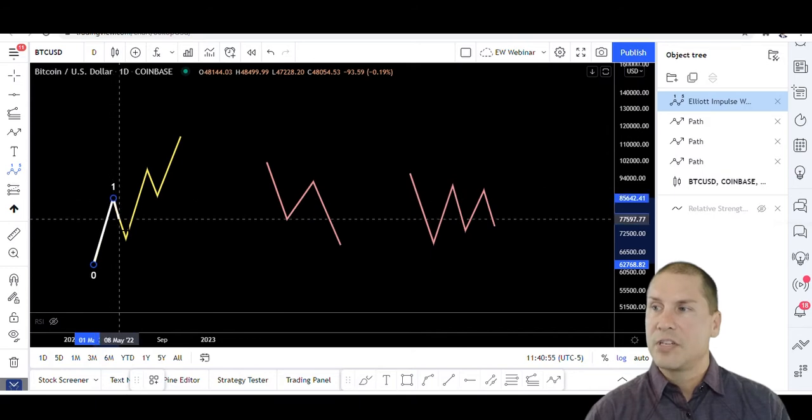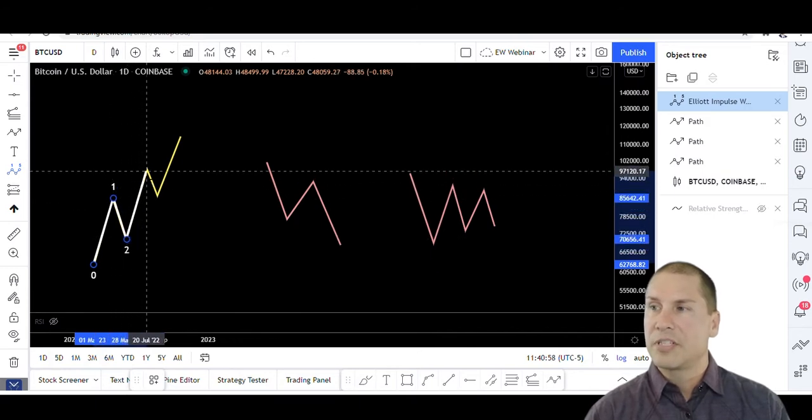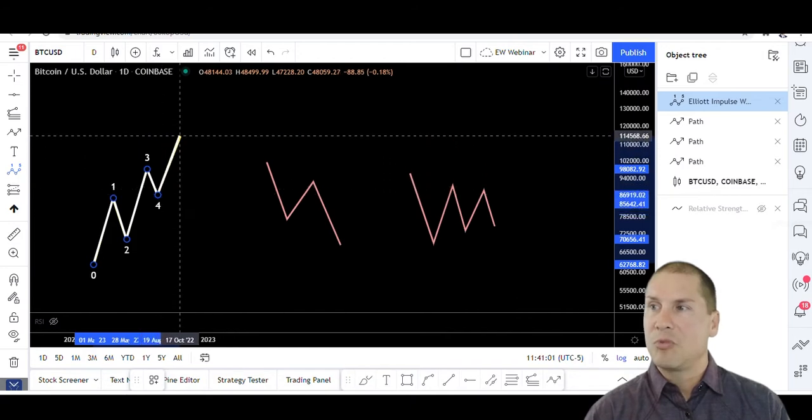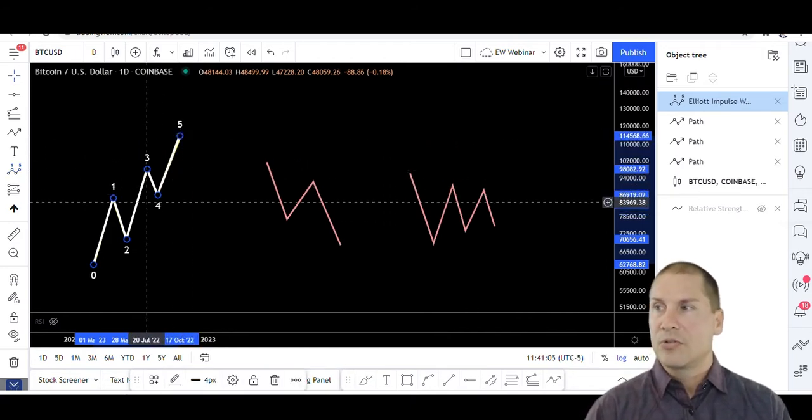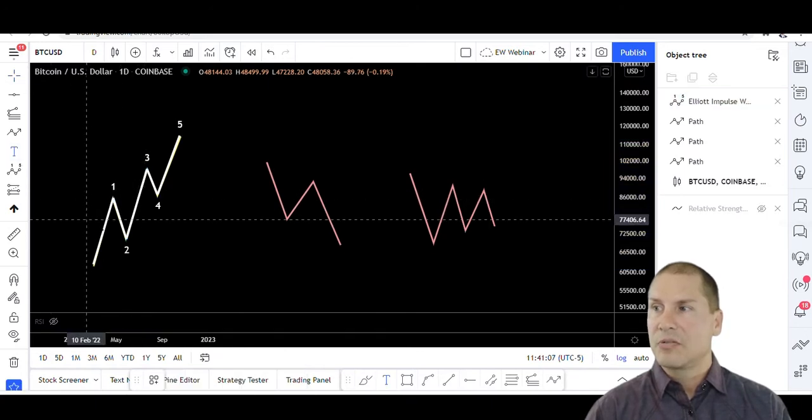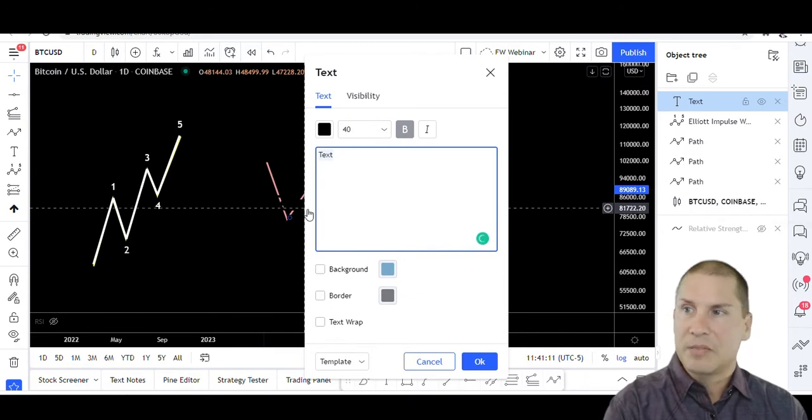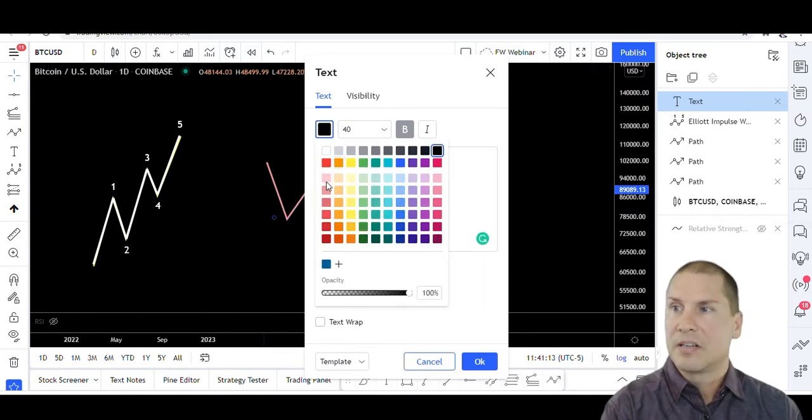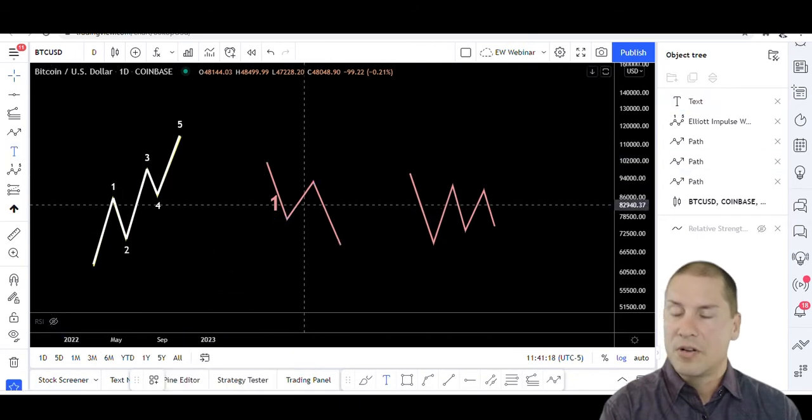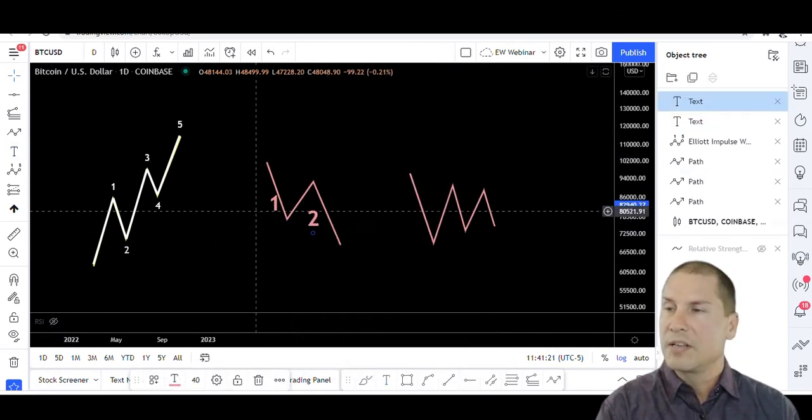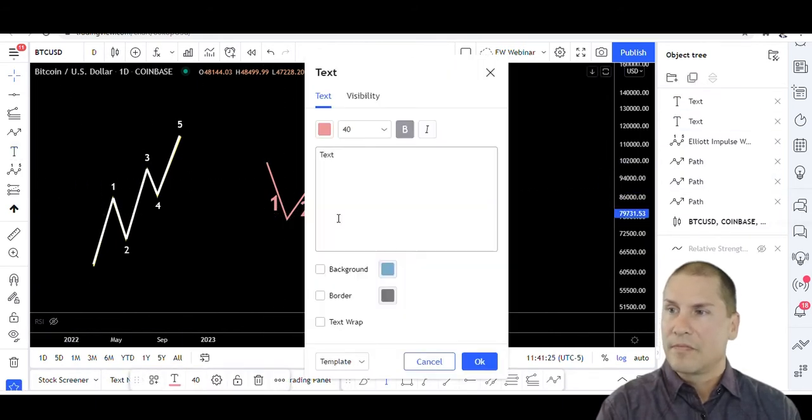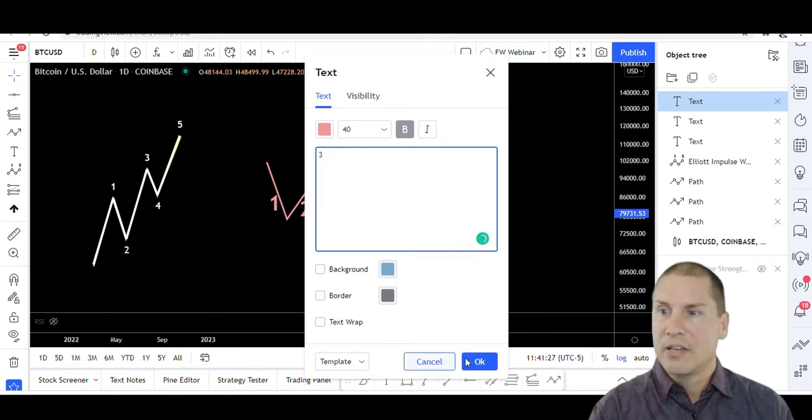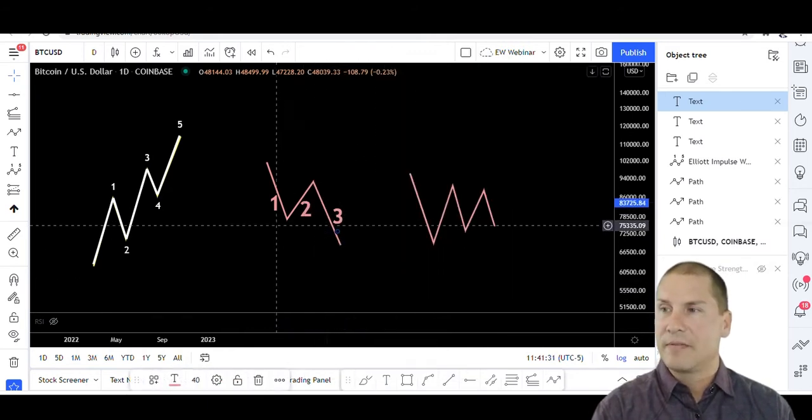And so that's one thing that you'll notice about Elliott Wave theory is that we label our waves at the end of the wave. So sometimes you might see somebody call this like wave one and then they'll come over here and call this wave two. You notice they're putting the labels right next to the wave, and in Elliott Wave theory, we place the labels at the end of the wave.